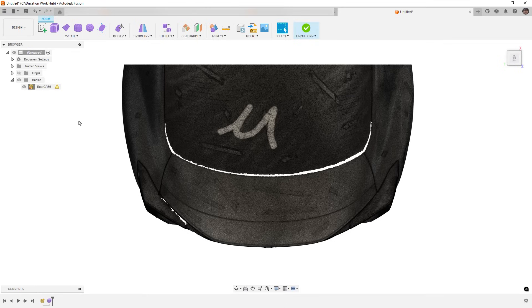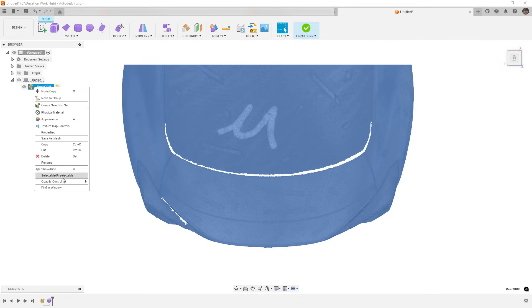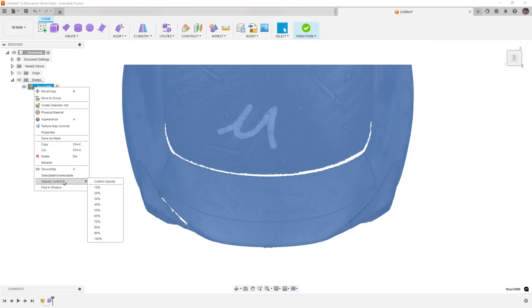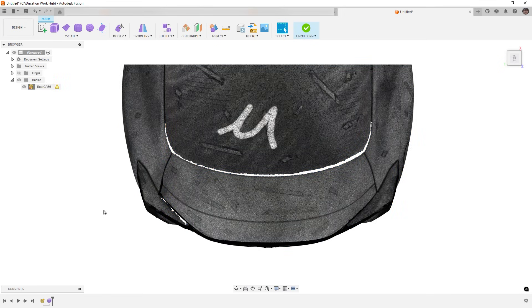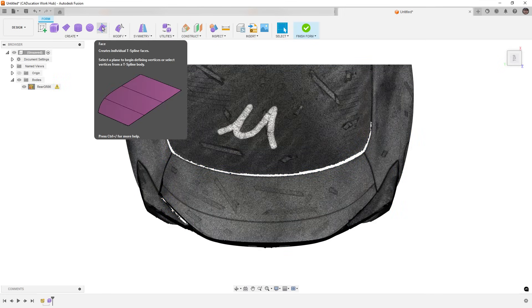So the first thing is the scan. We make it unselectable. That way Fusion runs a bit better. The second thing that can help is changing the opacity down to 50 or 60%. That way when we go to start creating a new freeform body, we can see it easily.